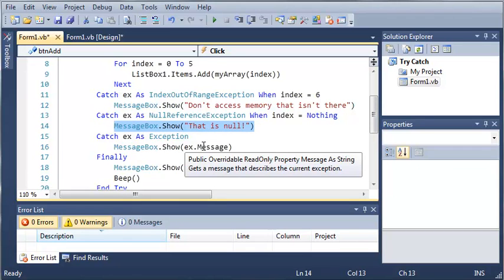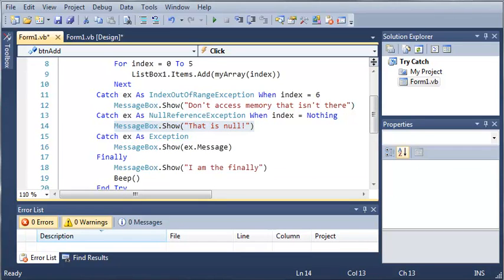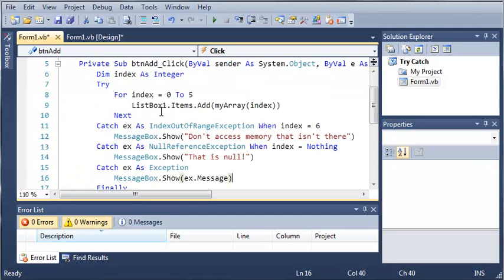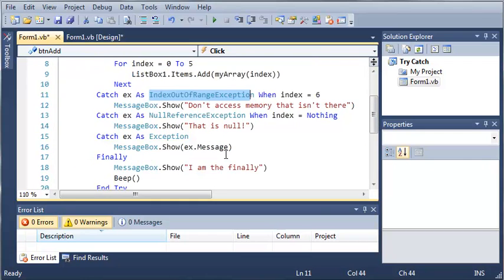So go ahead, practice a bit with the when keyword and once you've got that down, once you know the try, the catch, using different kinds of exceptions, throwing your own exceptions, using finally and whatever else. Once you've got that down, go ahead and move on to the next tutorial.